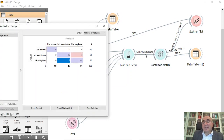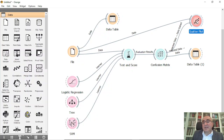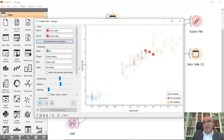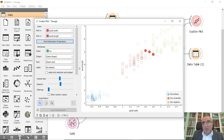From here, if I select, for example, the three misclassified items, these are the three misclassified items shown in the scatter plot.